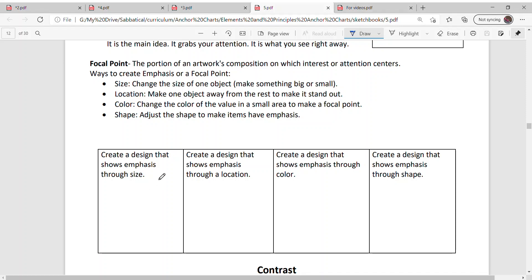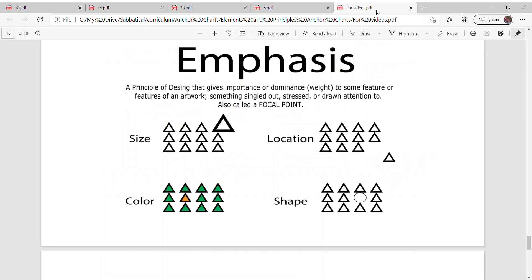What I want you to do down here is I want you to draw your own image that has a focal point that uses size, location, color, and shape.